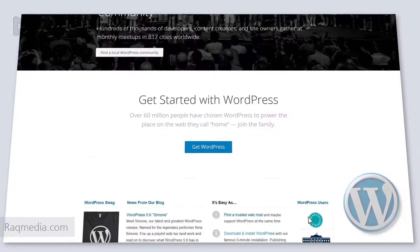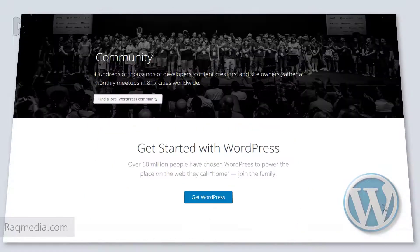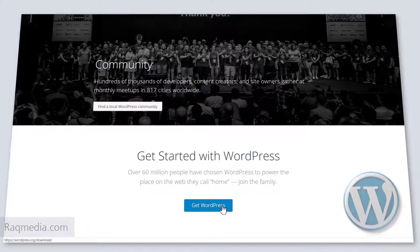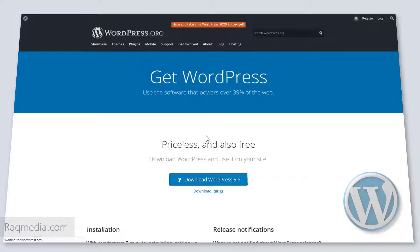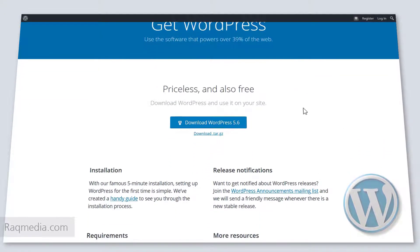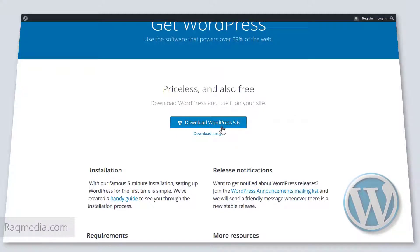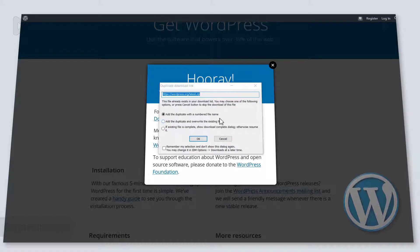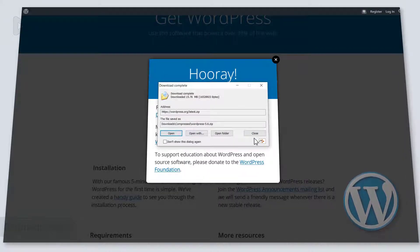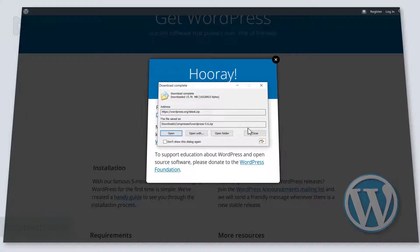The first step in this process is to get WordPress. We need to download it from the WordPress platform — links are provided below the video — so let's hit 'Get WordPress'. This will take us to the download center. Make sure you are downloading the latest edition from the official website. Here we have WordPress 5.6; just click download. We have already downloaded it, so just open the folder where the file was saved.